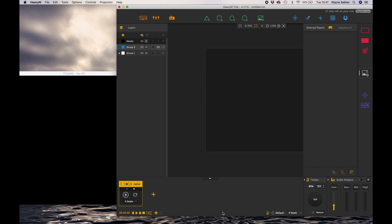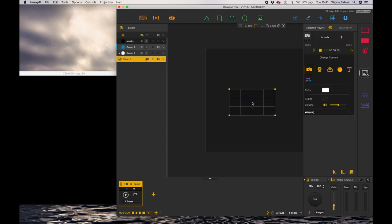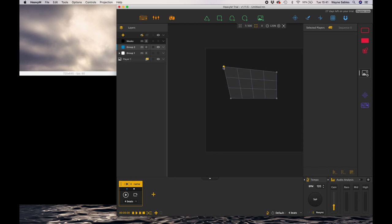In this session we're going to look at how you import media into the Heavy M infrastructure. So first thing I do is I drag this icon in here and that gives me a nice little quad straight in the middle of my projection area. So I'm just going to make that a little bit bigger for us so we can see it a little bit better.